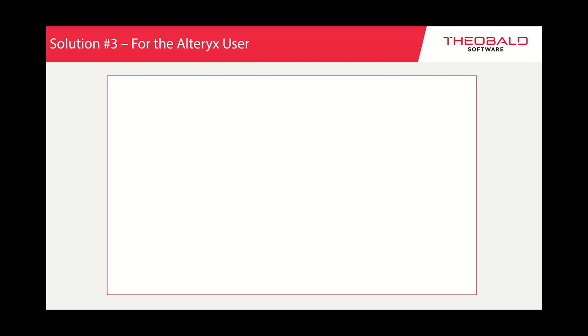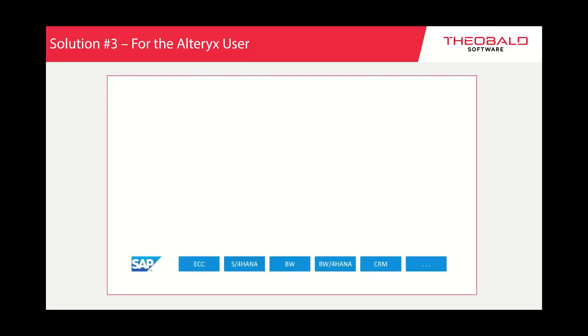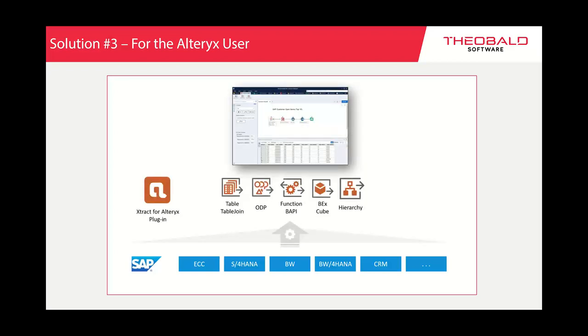A third example is for Alteryx users. We have another product called Xtract for Alteryx, specifically for the Alteryx Designer. Currently it offers table and table join functionality, ODP, Function Modules and BAPIs, and BW components for BEx and InfoCubes, as well as hierarchy. We're still adding capabilities — the report component is coming to Alteryx before end of year, and we will also include ERP query capabilities.